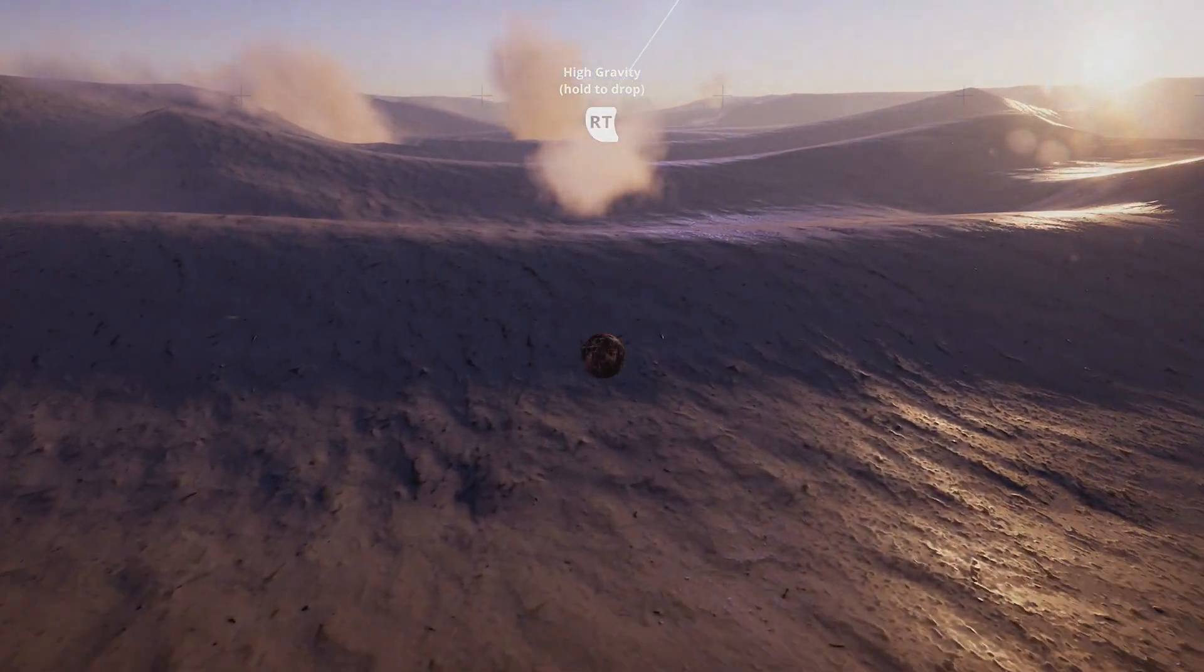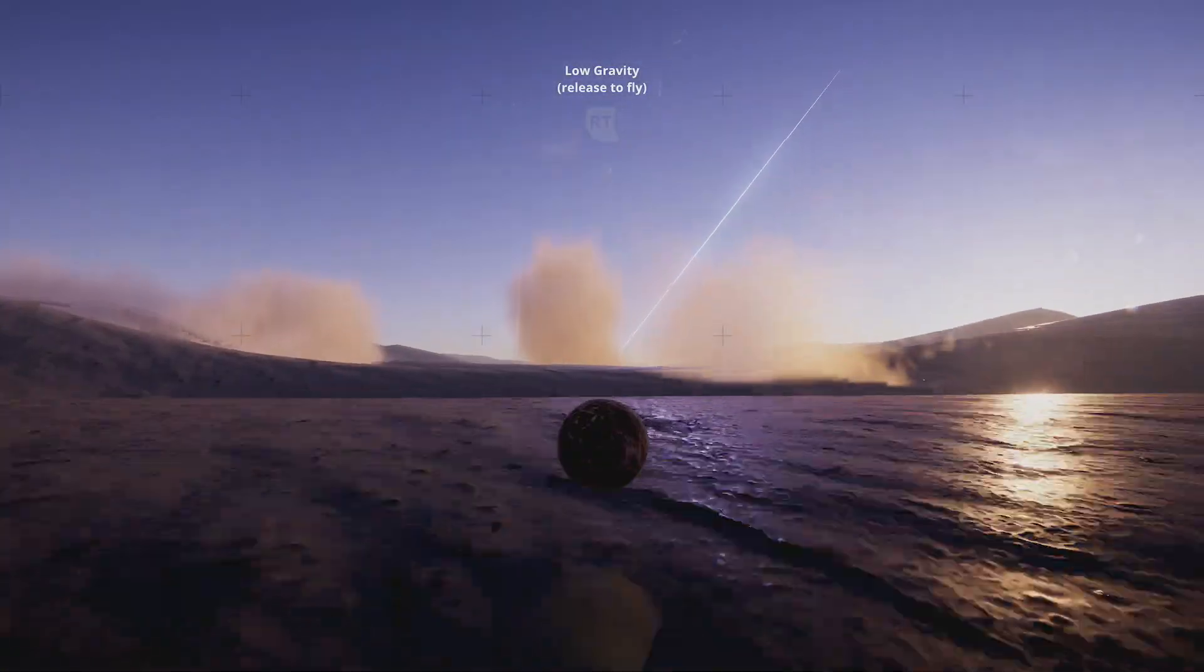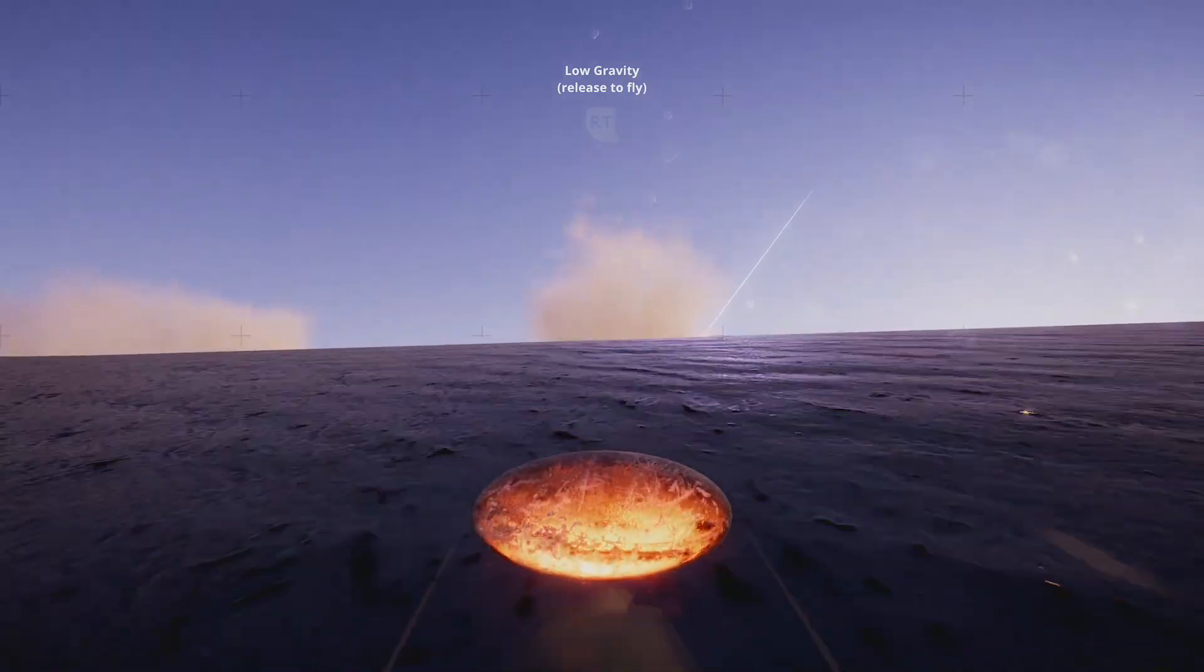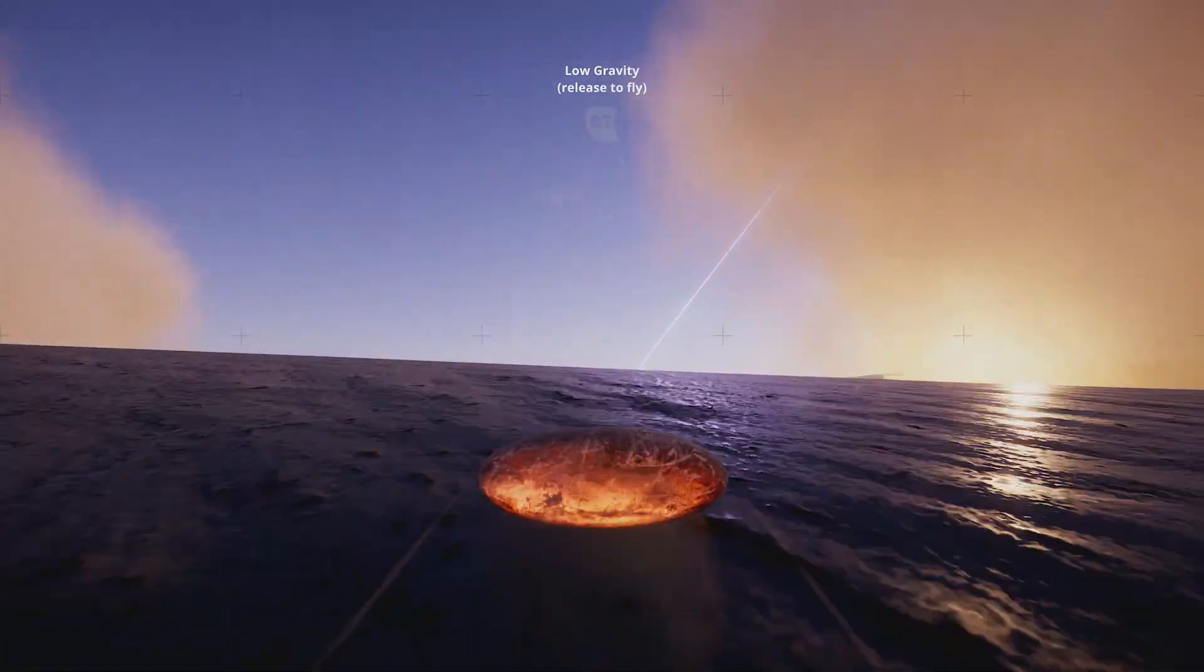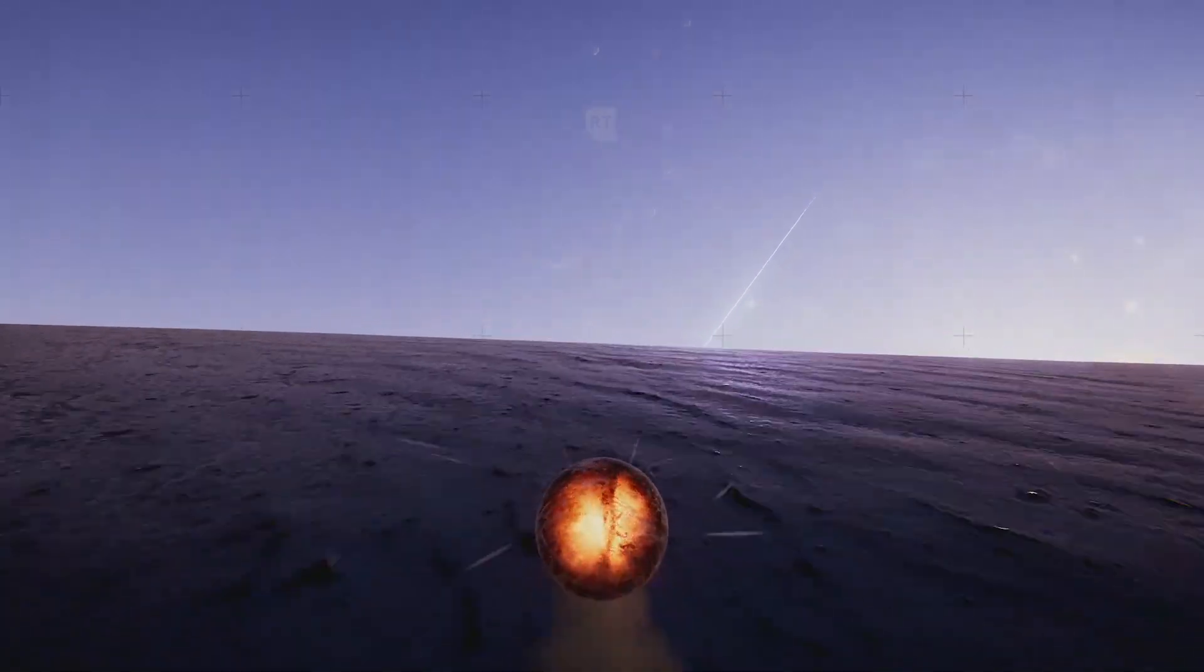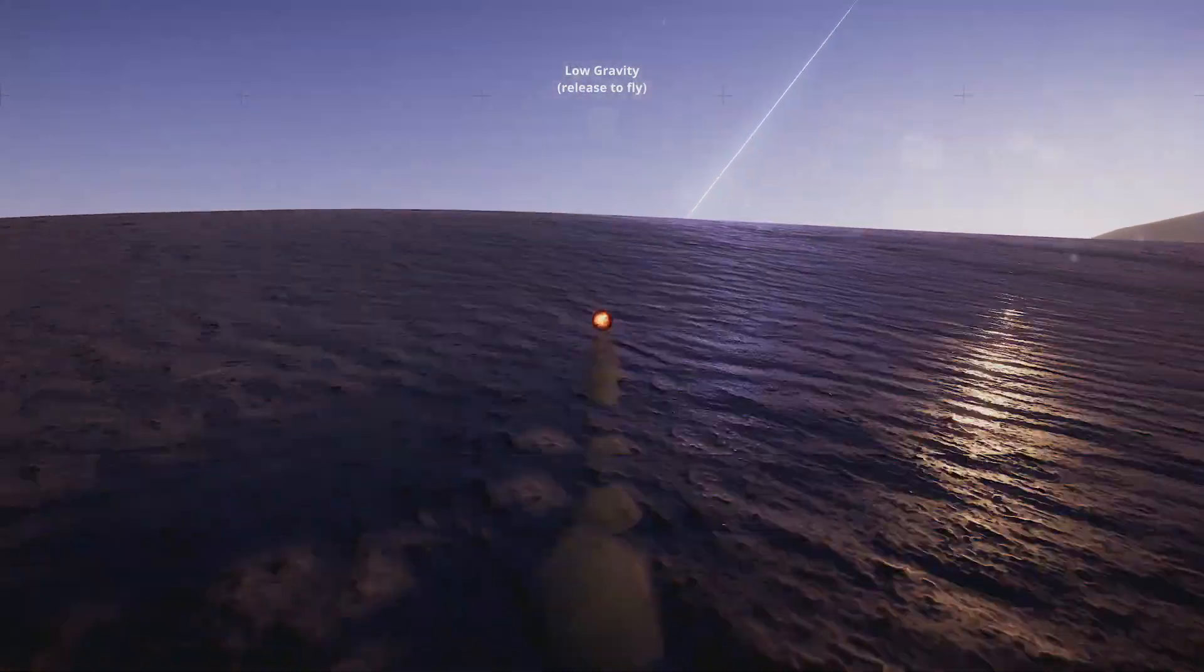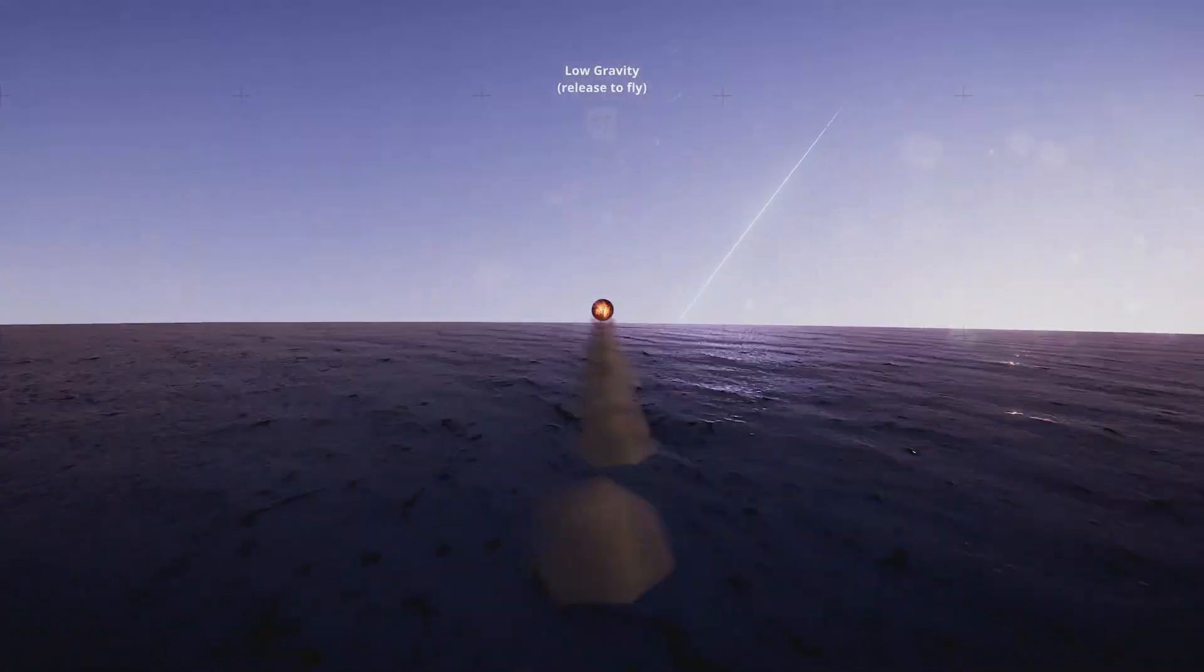High gravity hold L trigger to drop. Release to fly. High gravity hold to drop. I don't understand, wait, sorry. High gravity hold to drop, release to fly. Hold to drop, release to fly. Okay, hold to drop, release to fly.